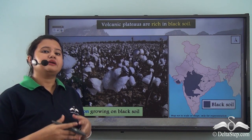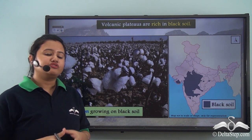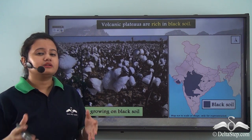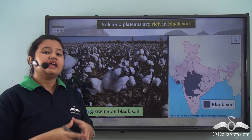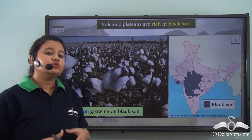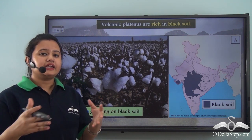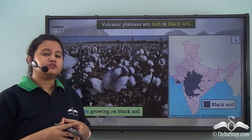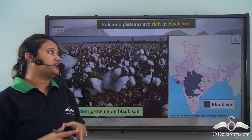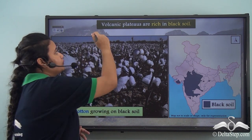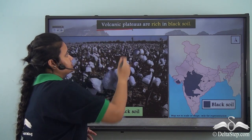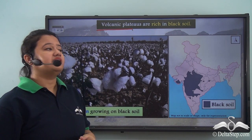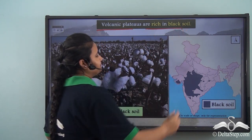Landforms like plateaus are formed by both internal and external processes. Internal processes include volcanic eruptions, so plateaus formed due to volcanic eruptions are known as volcanic plateaus. These volcanic plateaus are rich in black soil.